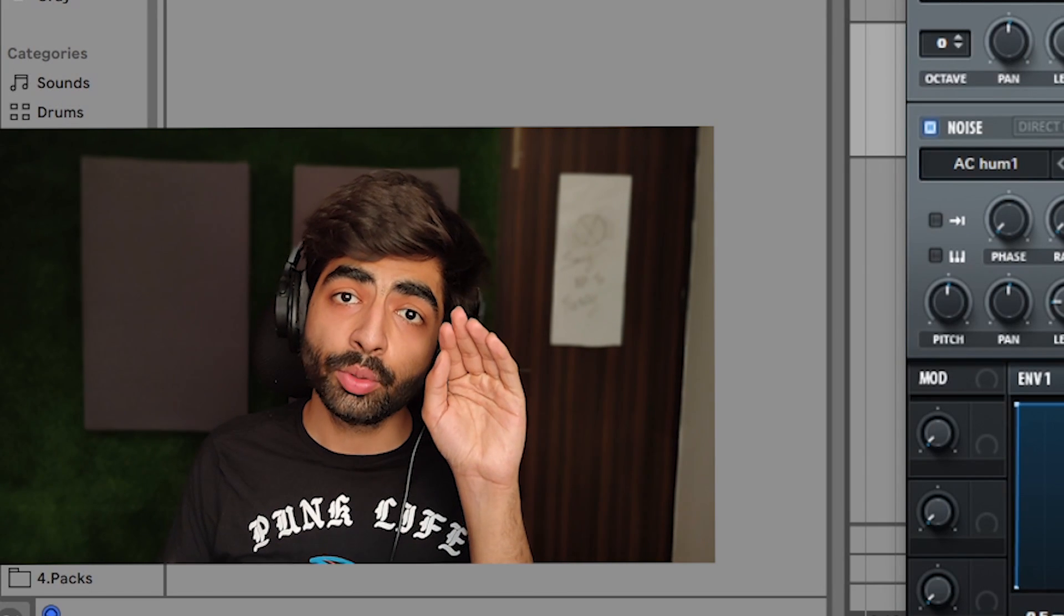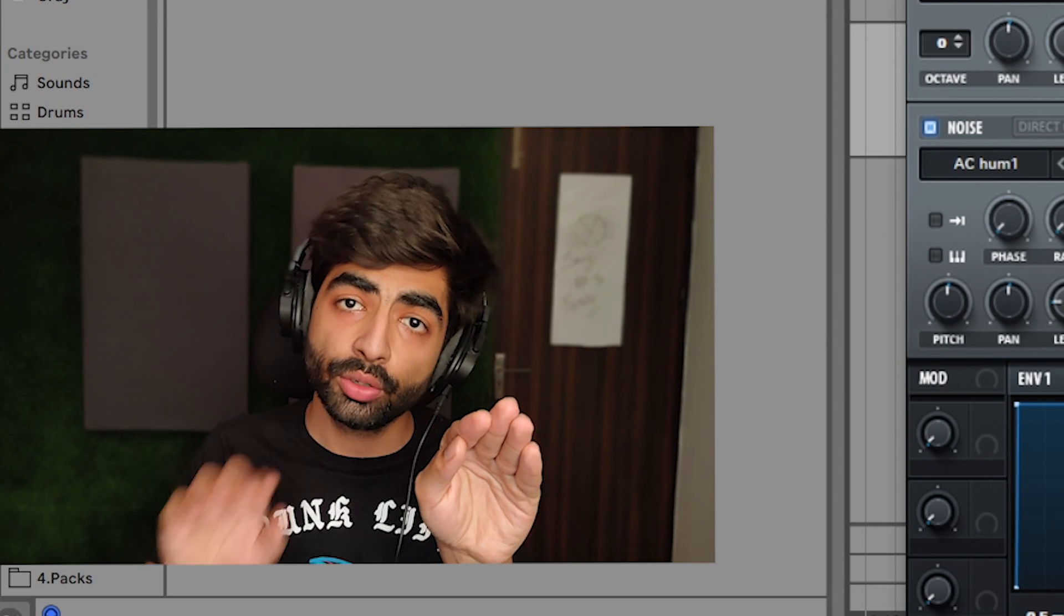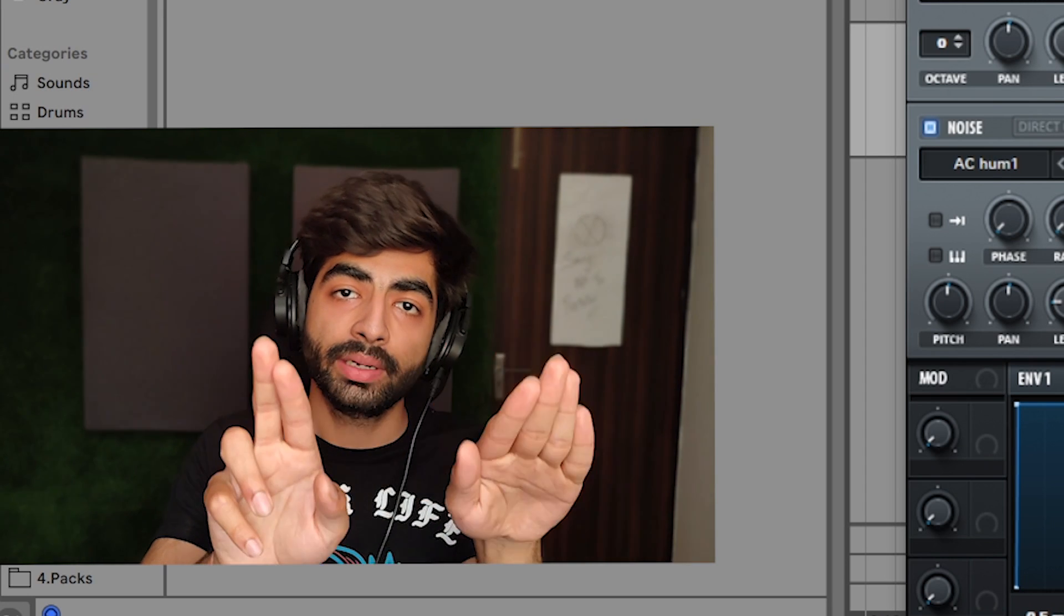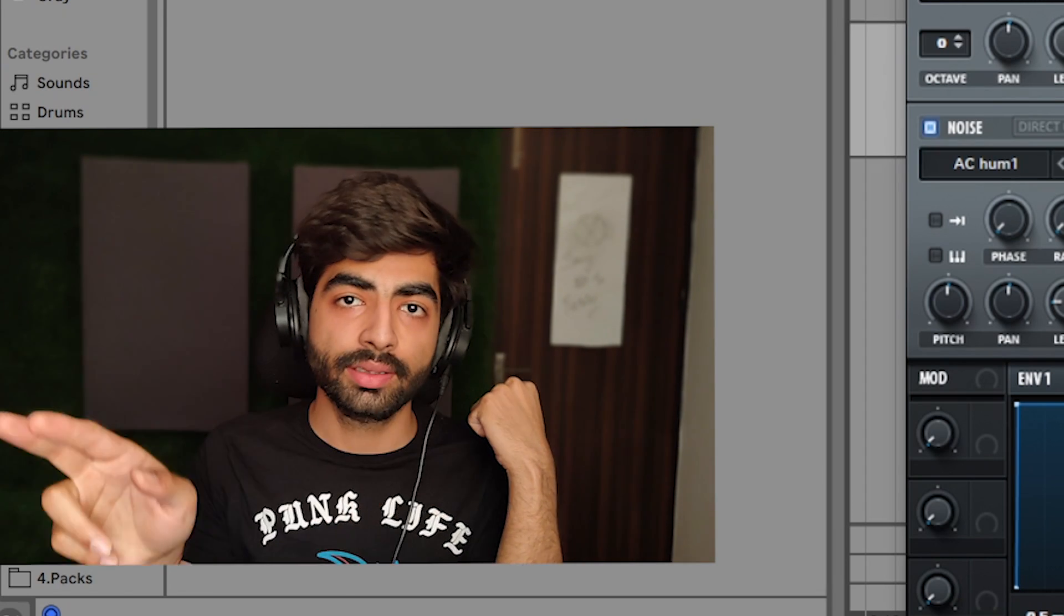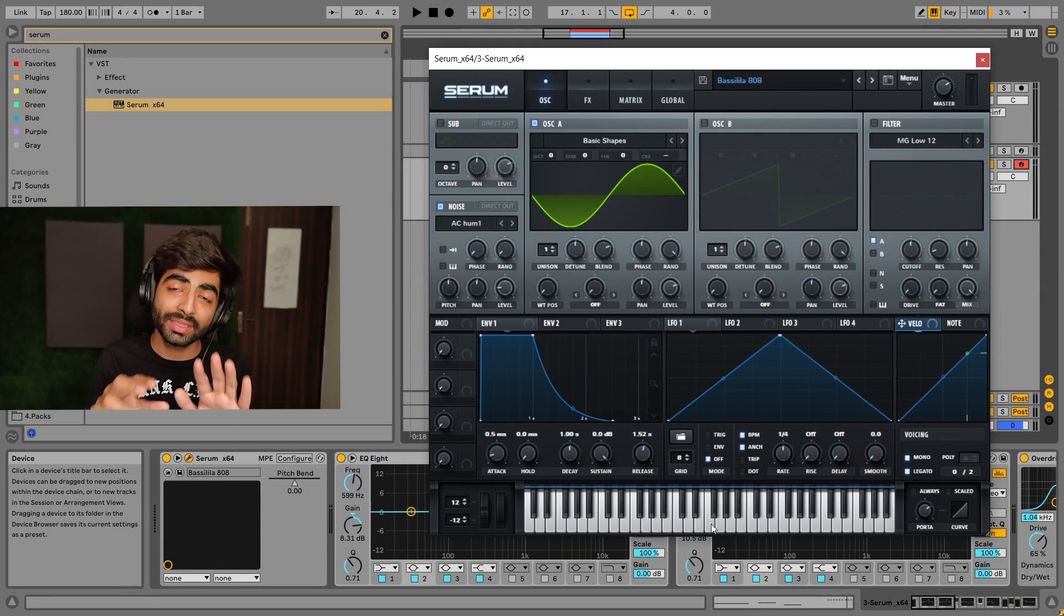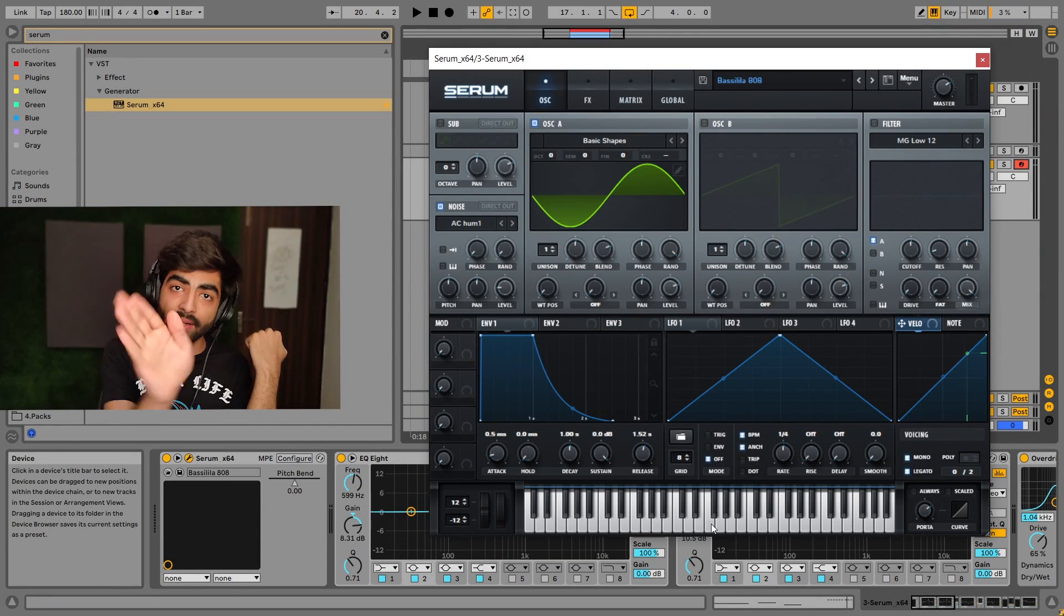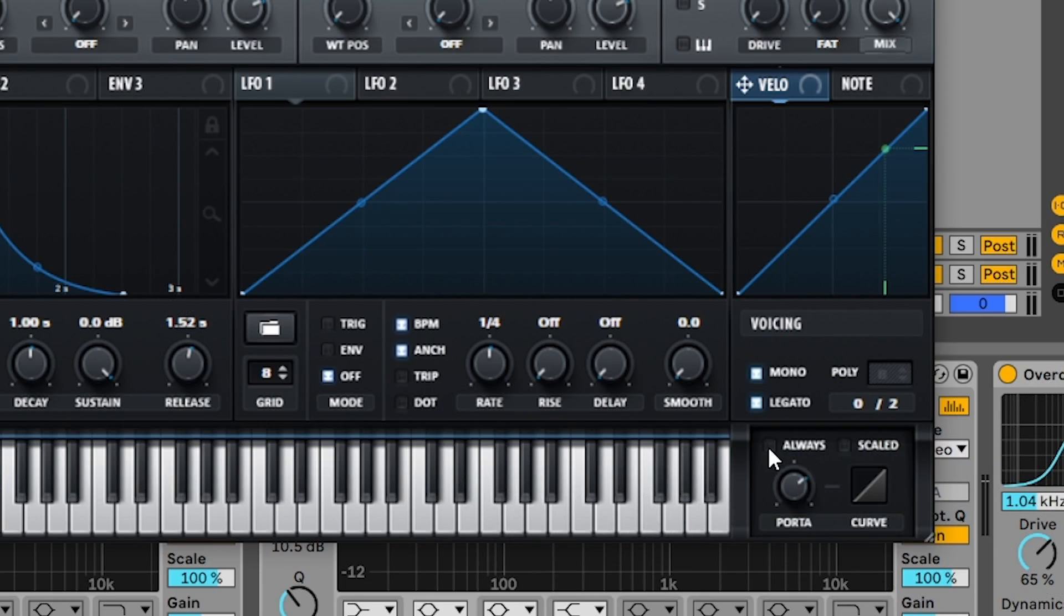And I'll hit another note, but it won't glide. Why? Because I've left D sharp and then hit the next note. It will only glide if I hold the previous note. But if you want it to work even after you've left your hand, then you can turn the always button on.